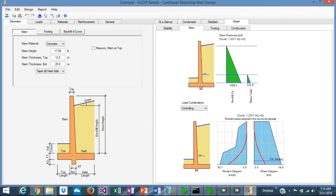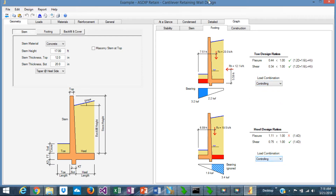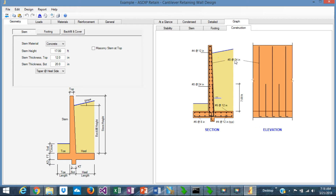The stem tab shows pressure diagrams applicable to the wall stem, and at the bottom, the moment and shear diagrams. The footing tab shows the forces and pressures defining the design of the toe at top and the heel at the bottom, sortable by load combination. The construction tab shows a diagram of the rebars.